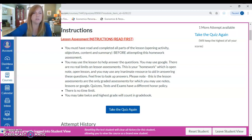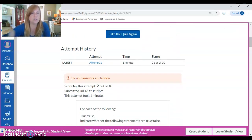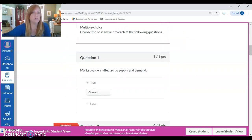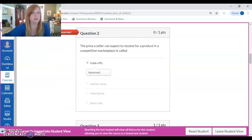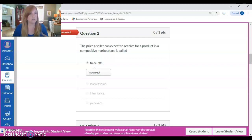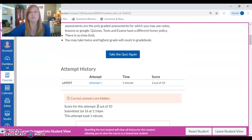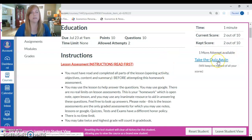Once you take the quiz, you get two tries at these lesson assessments. The first time you take it, I took it randomly answering questions and got two out of ten. You can review your answers afterward and see the ones you missed. You can look up answers, investigate, and try to find the correct answers, and then take the quiz again. The highest grade will be recorded.